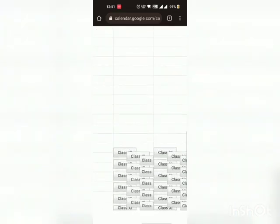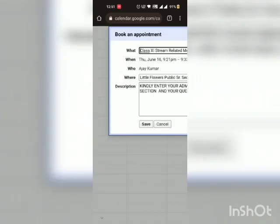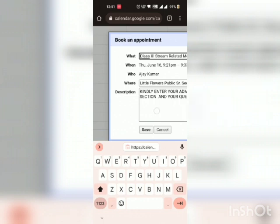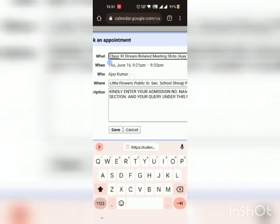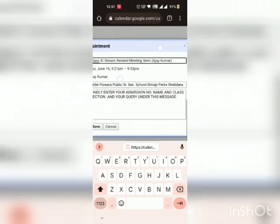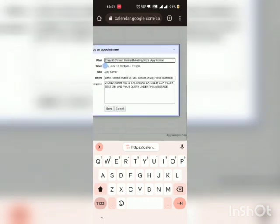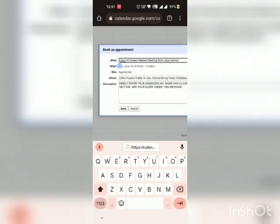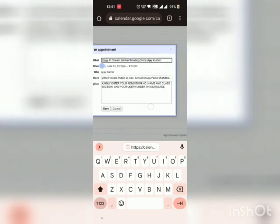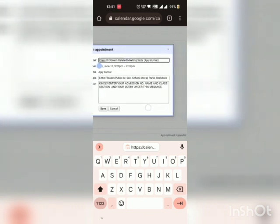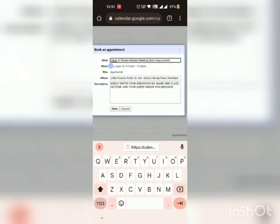Once you select your time slot, book your appointment by filling all the required details. You will be given here certain columns regarding what, when you have to mark your presence to meet our admission counselor and where.